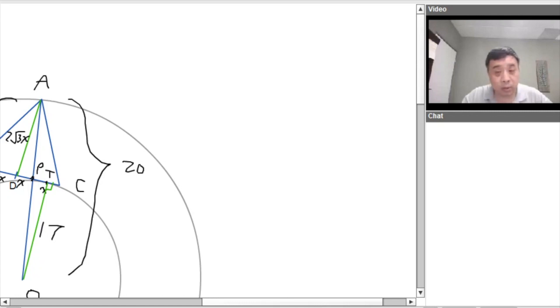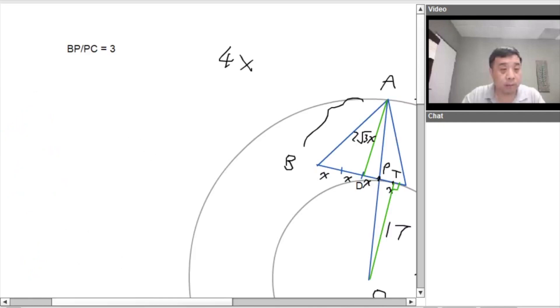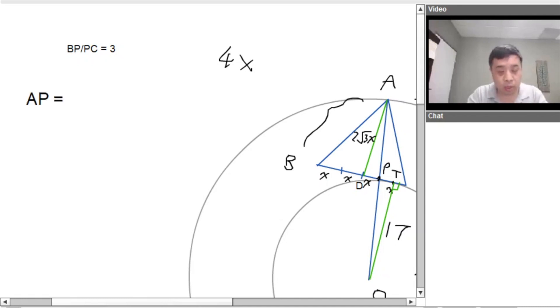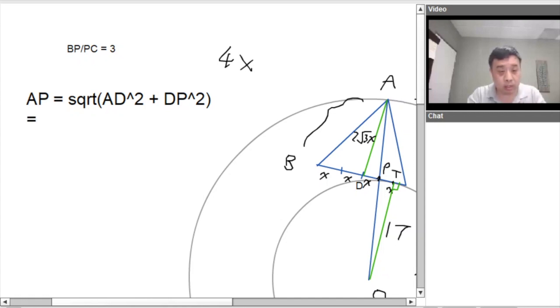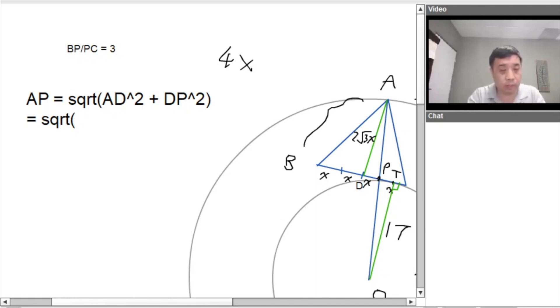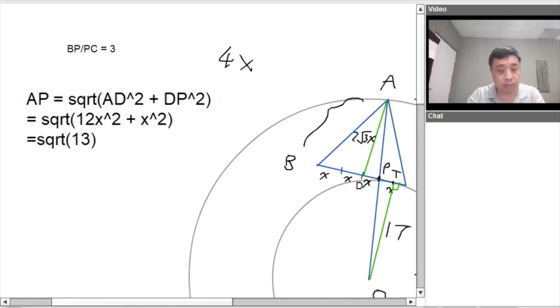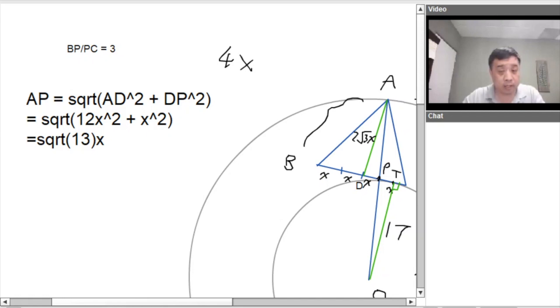And so let's calculate A, P. A, P is actually equal to the square root of what? Of A, D squared plus D, P squared. And we know D, P equals X. A, D is equal to 2 root 3X. So the square root of that is 12X squared plus X squared. So this is equal to square root of 13 times X. A, P is square root of 13 times X.